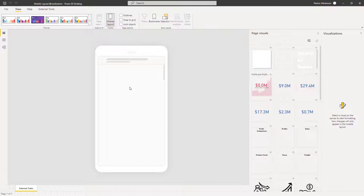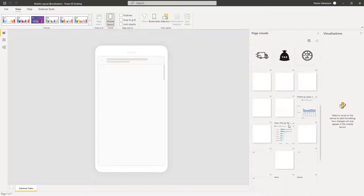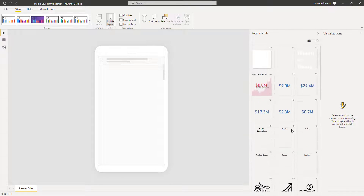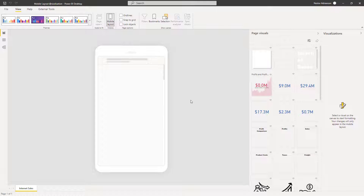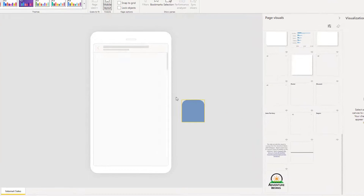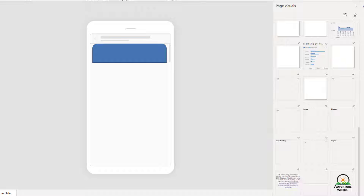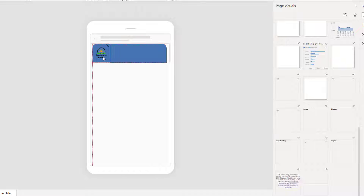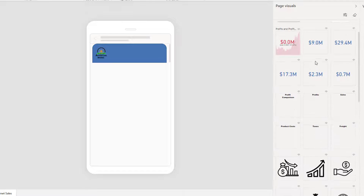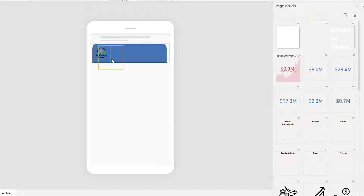The first step to start designing your reports is to drag the visuals — everything that's here — into the mobile layout canvas. It's quite straightforward. Let's get started with this image right here, and then how about the logo? We can do that as well. And then we need to drag this other visual right here.